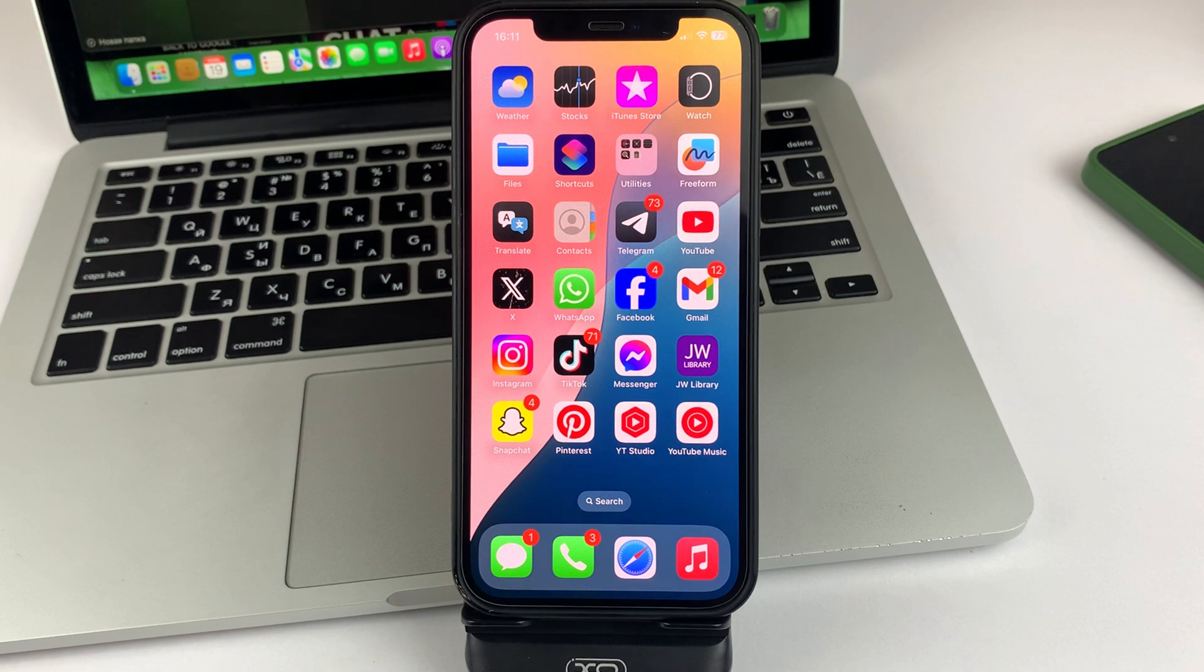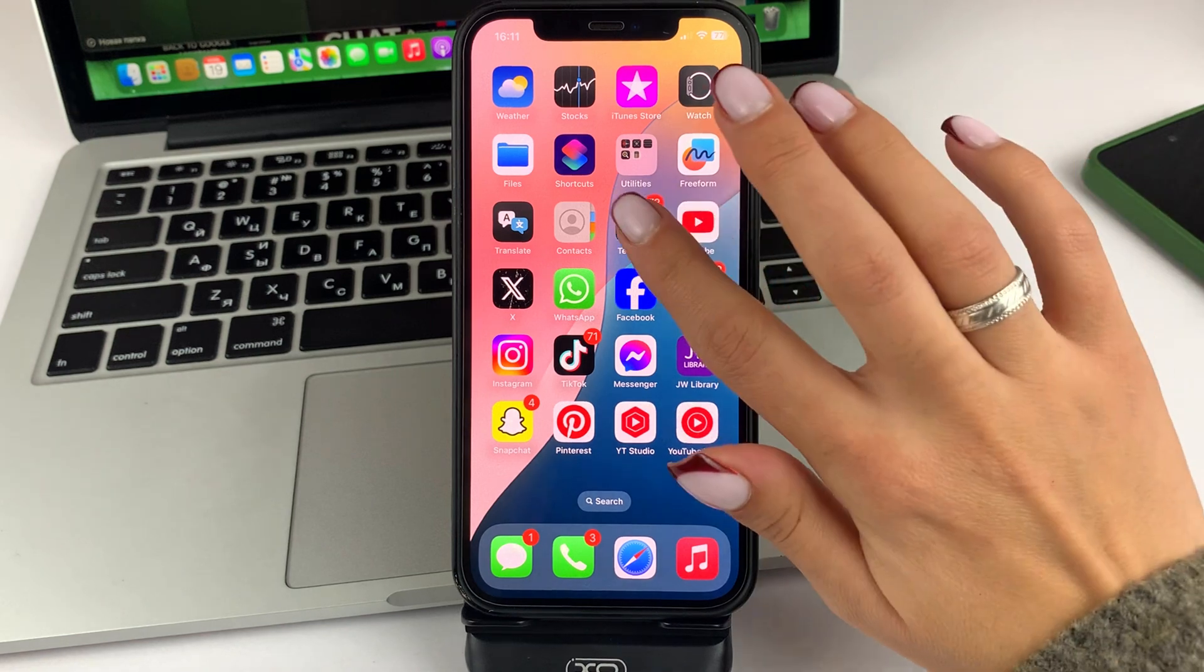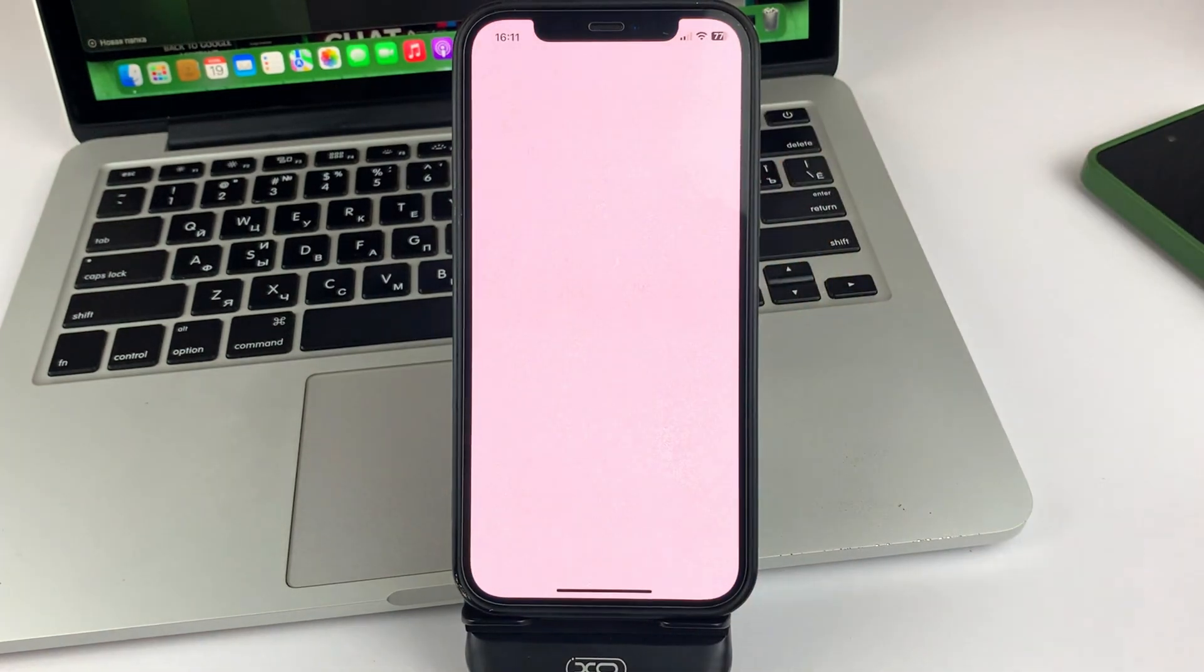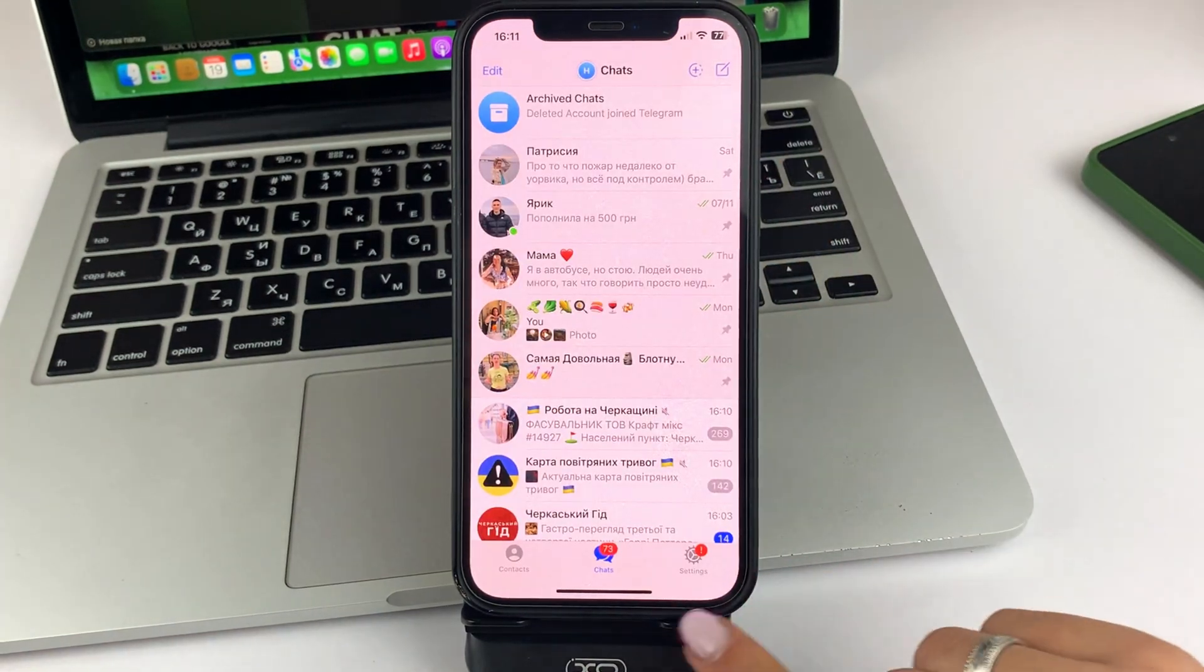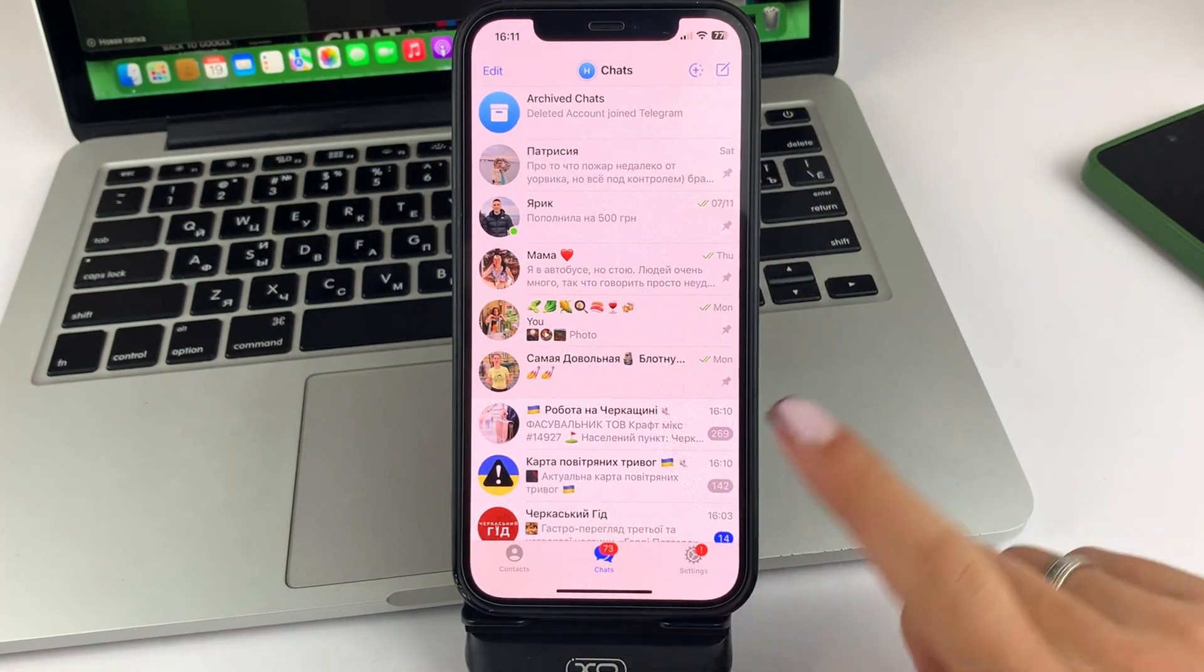First, you will need to open the Telegram app on your iPhone. After that, on the bottom right side, click on Settings.